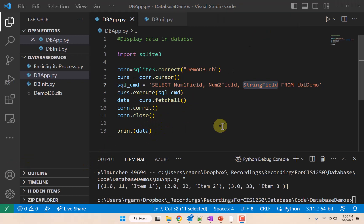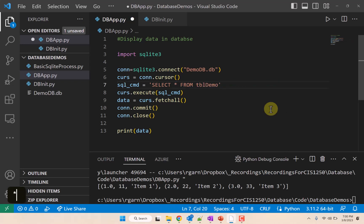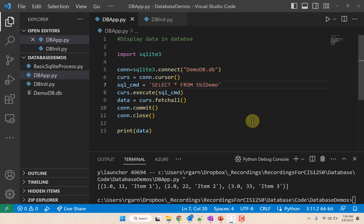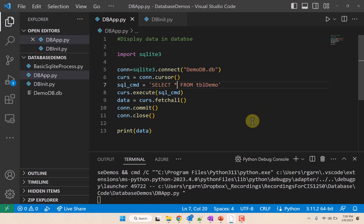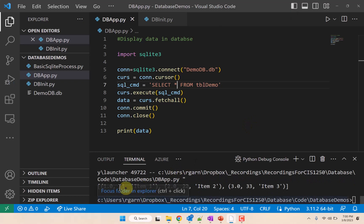Now one other thing we can do is if we don't want to specify—if we are just getting everything—we can put an asterisk here. And if we do that, let's see what we get. And we get the same thing.